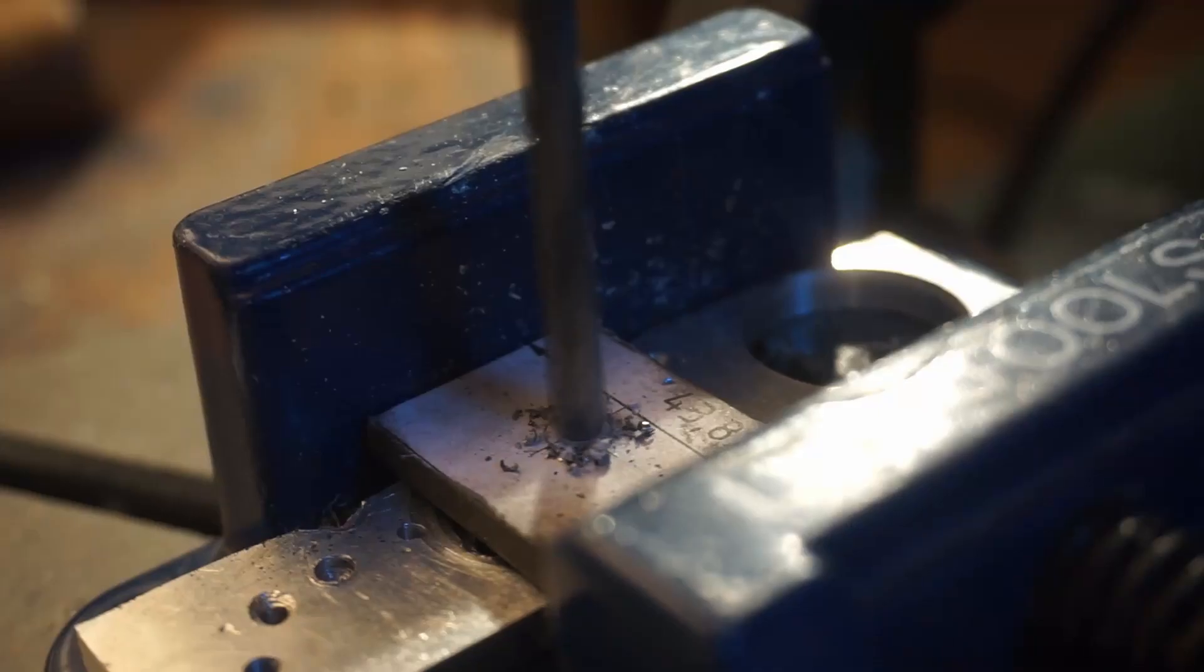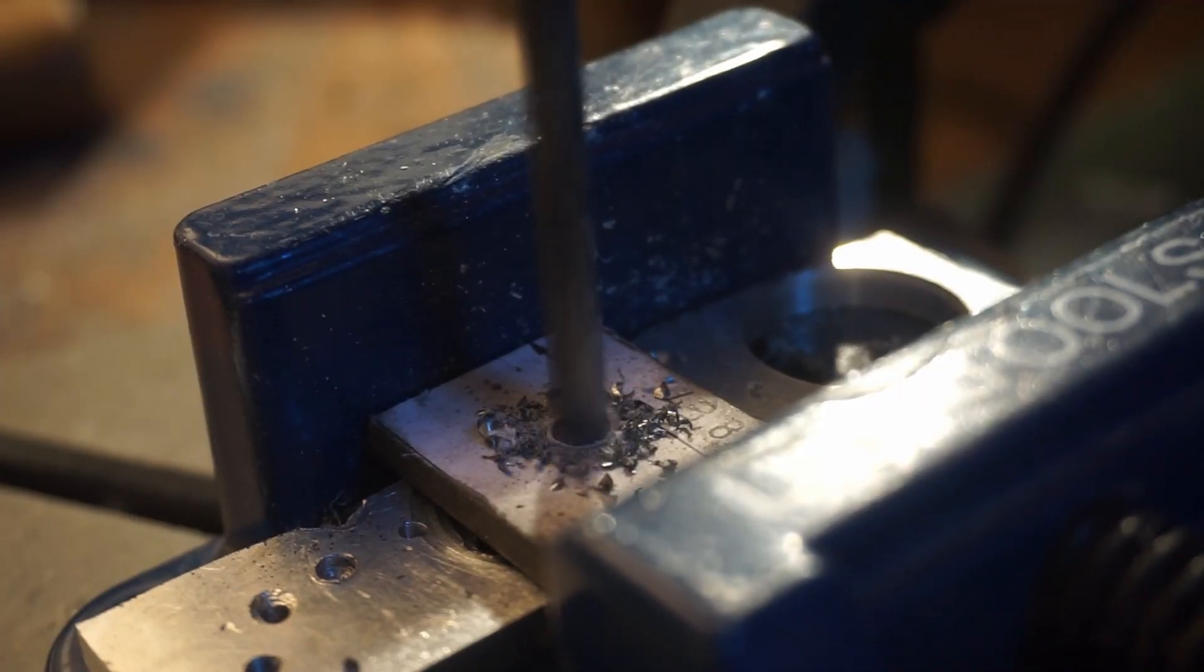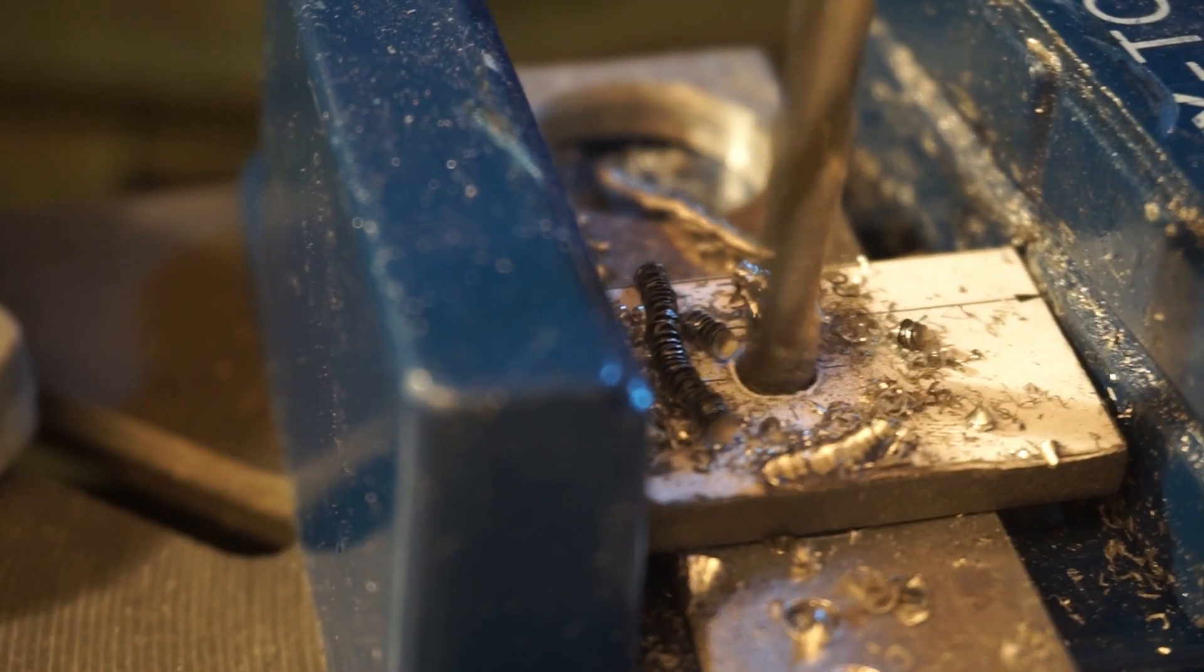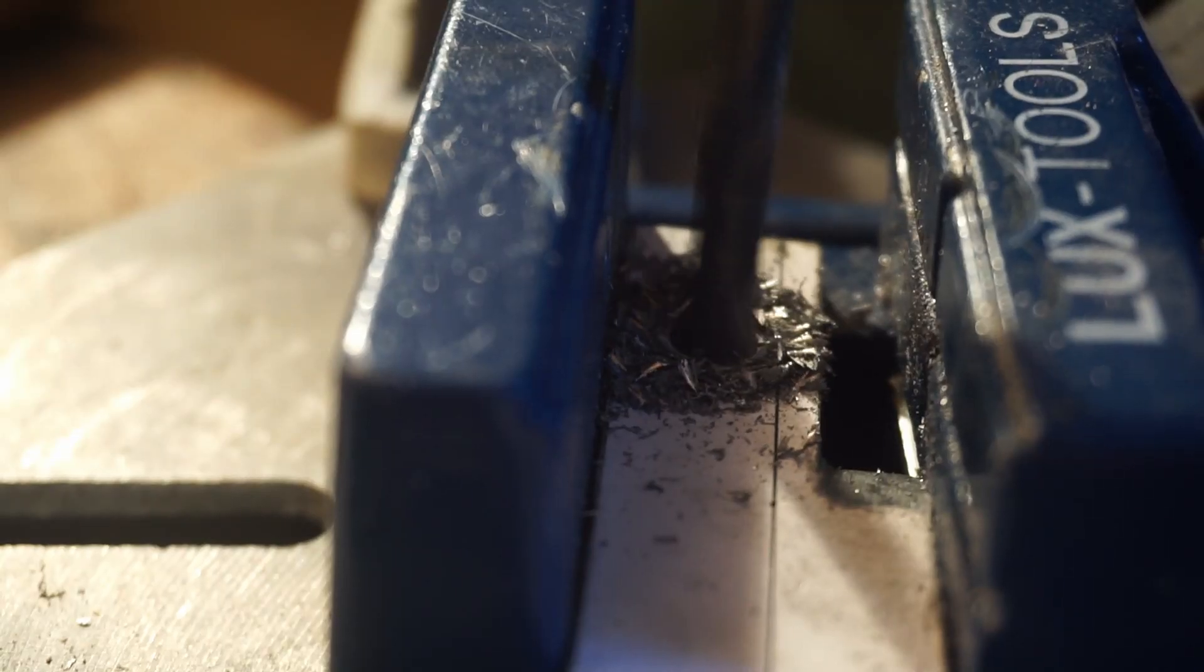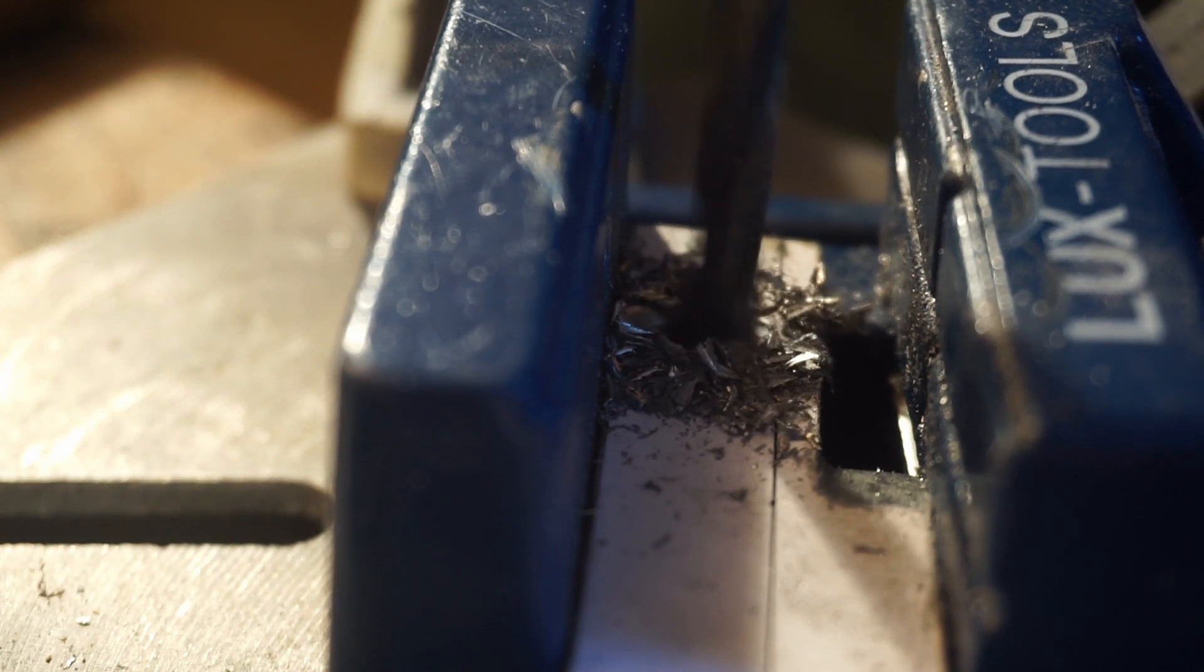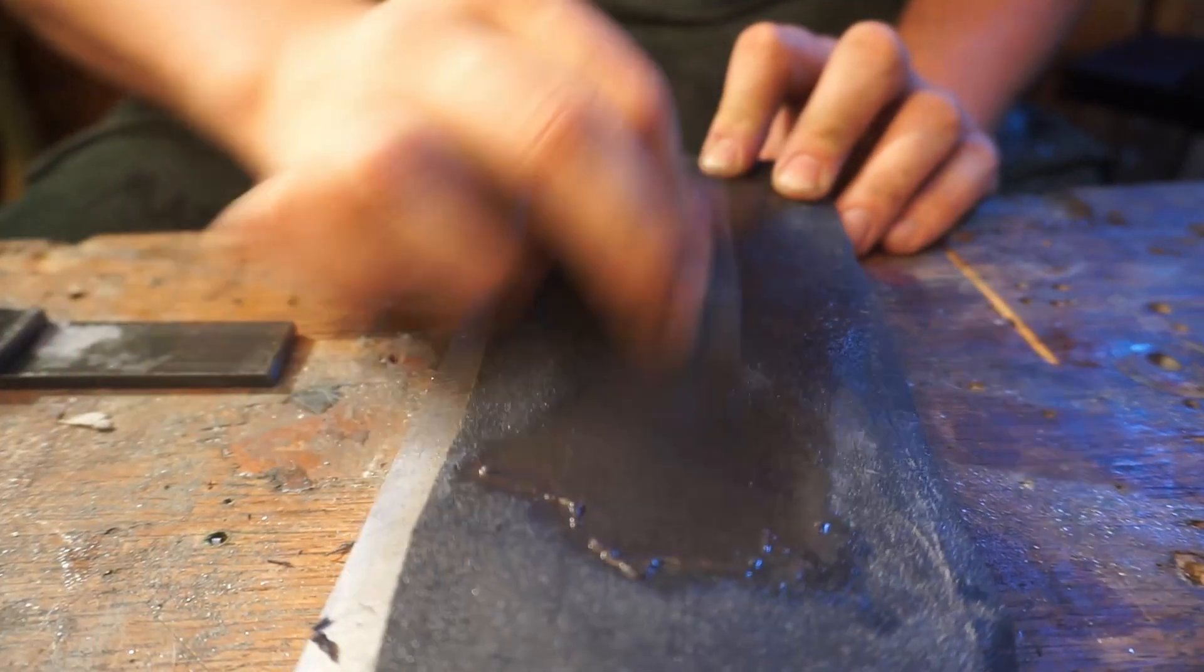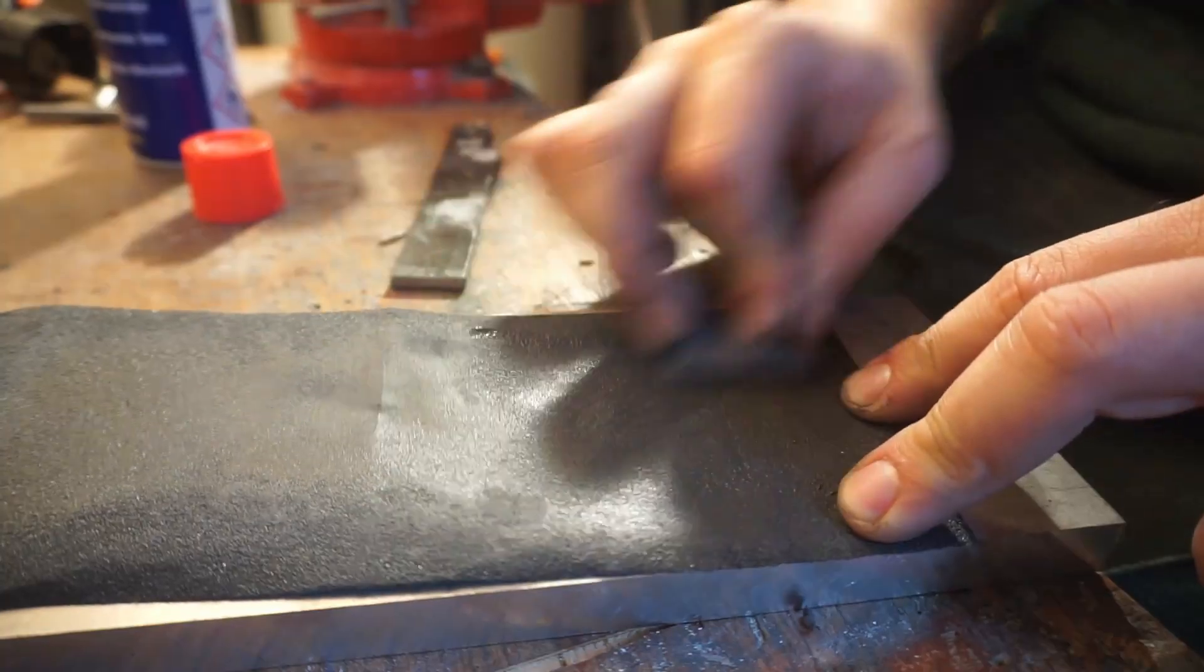Then I drilled all the holes, deburred, countersunk and tapped the holes off camera. Because these parts will be welded, I sanded off the scale.